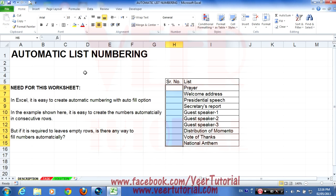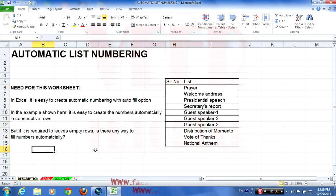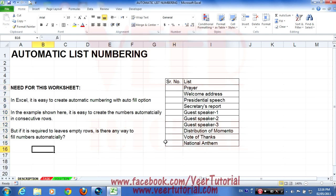Hello my friends, welcome to this Excel tutorial. I am Mahaveer. Today we will discuss automatic list numbering in Excel. It is easy to create automatic numbering with the autofill option — for example, we have a list here and we want to put the serial number automatically.